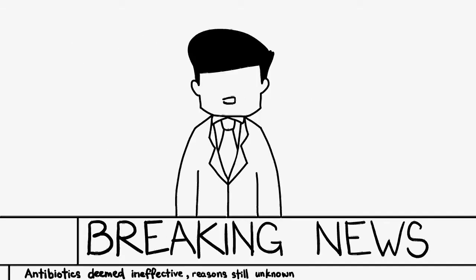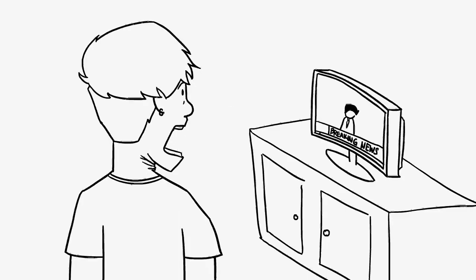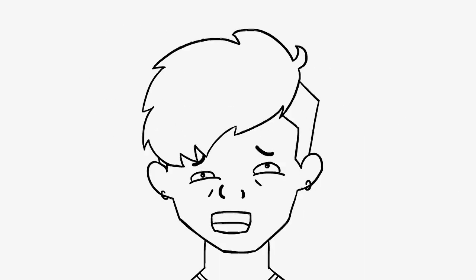Breaking news! The antibiotic discovered by Jack LeStore has been found ineffective. But how?